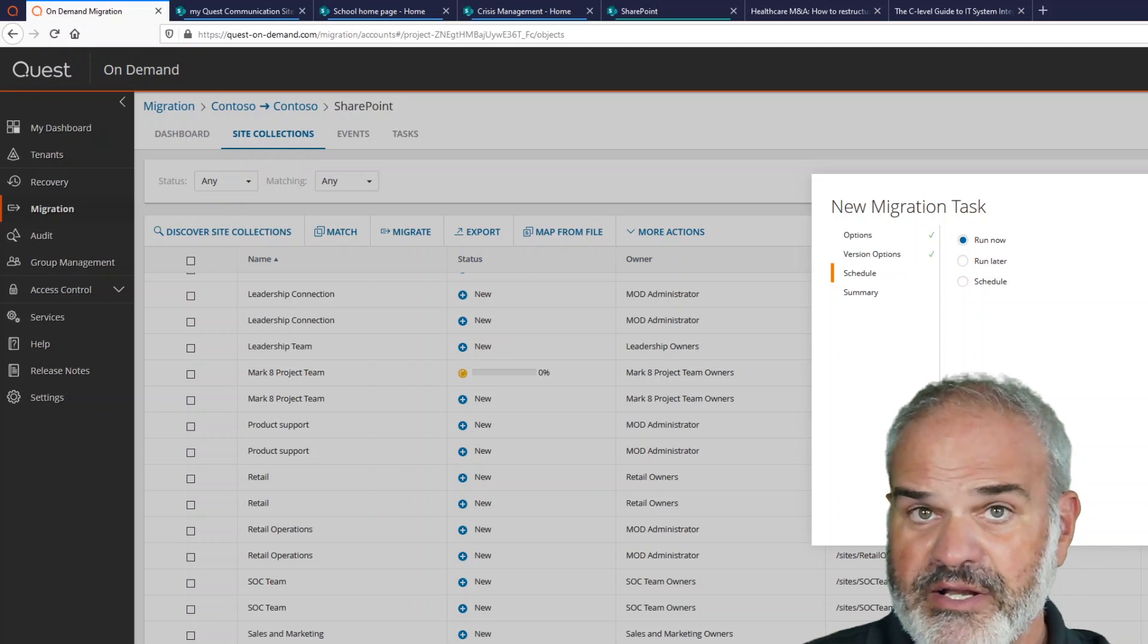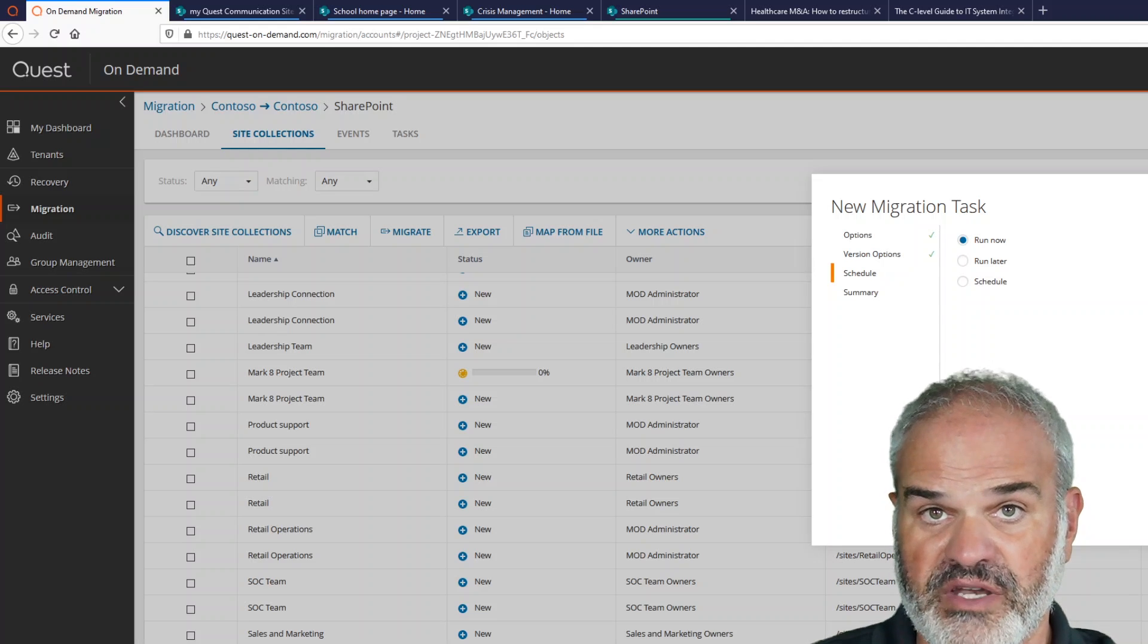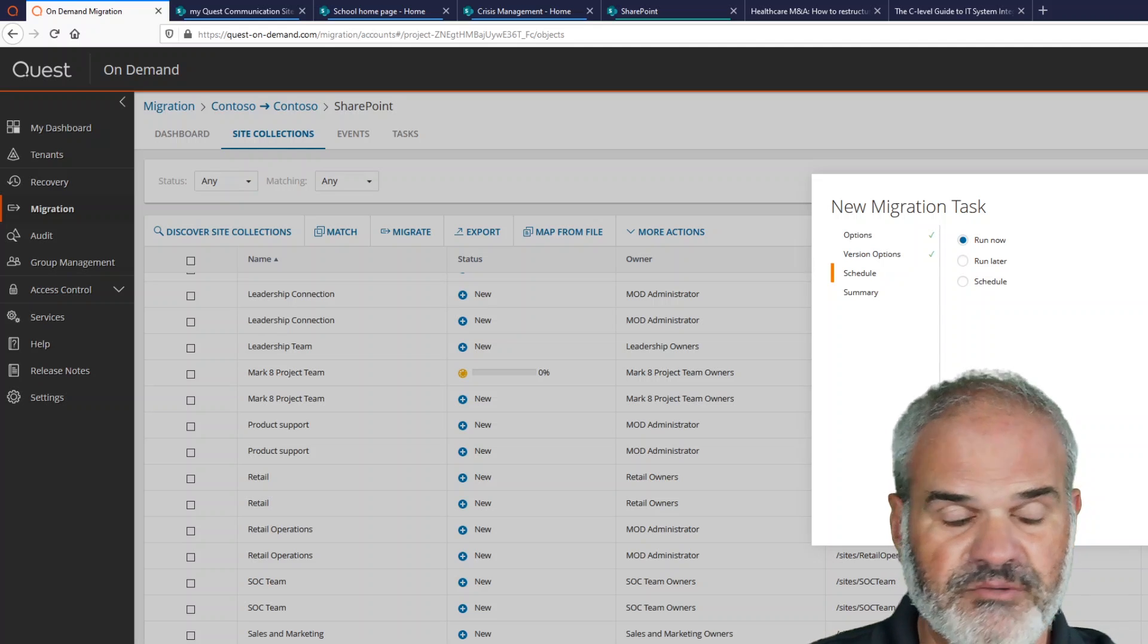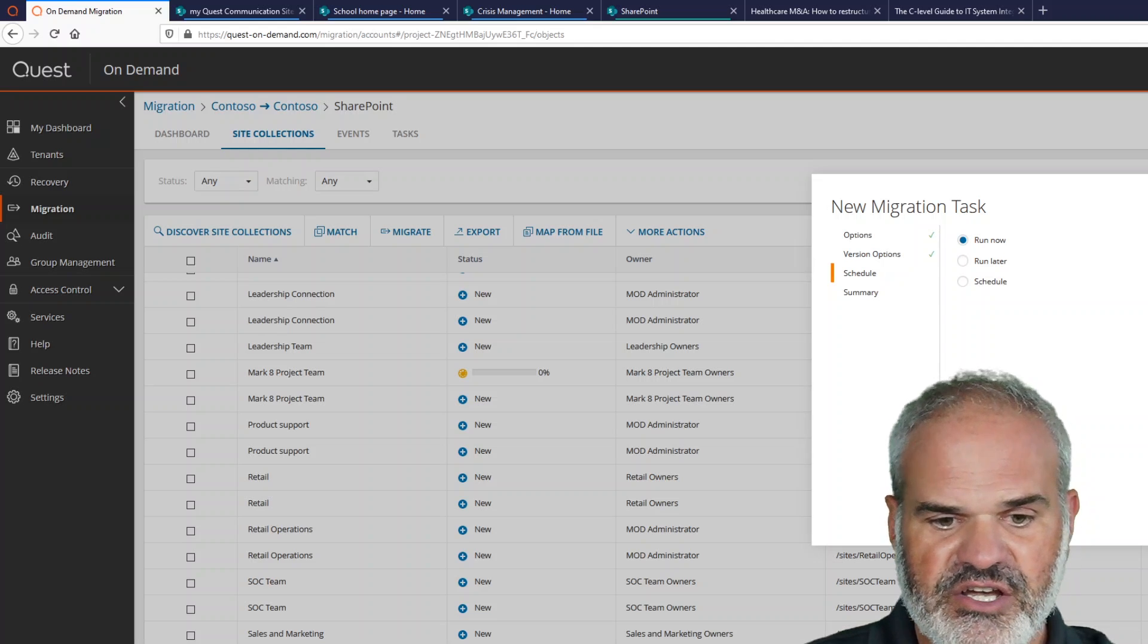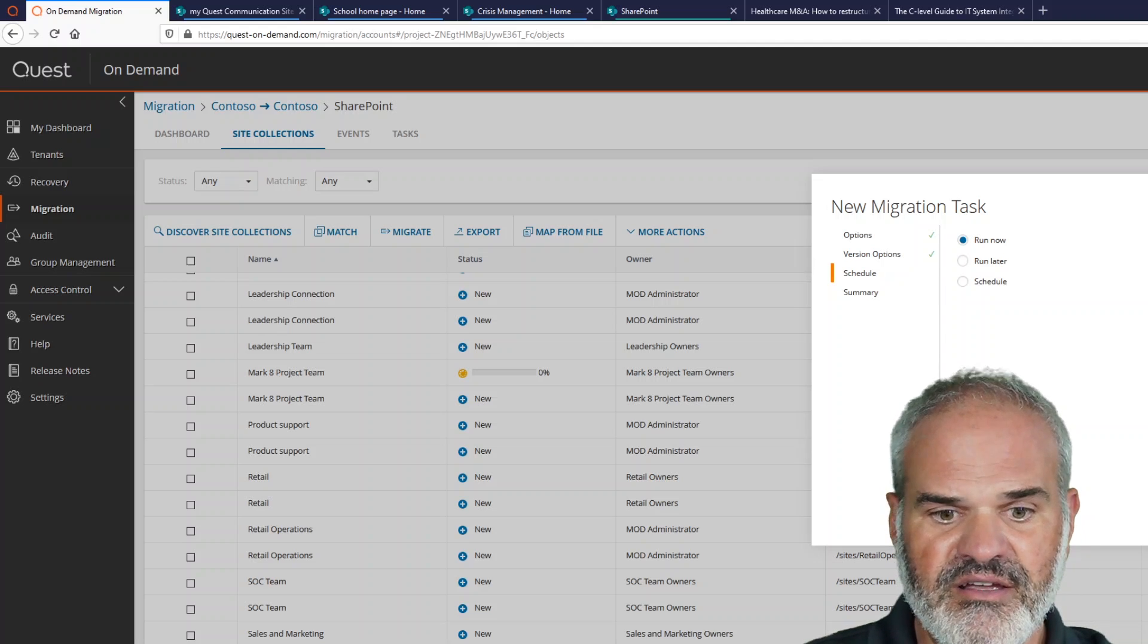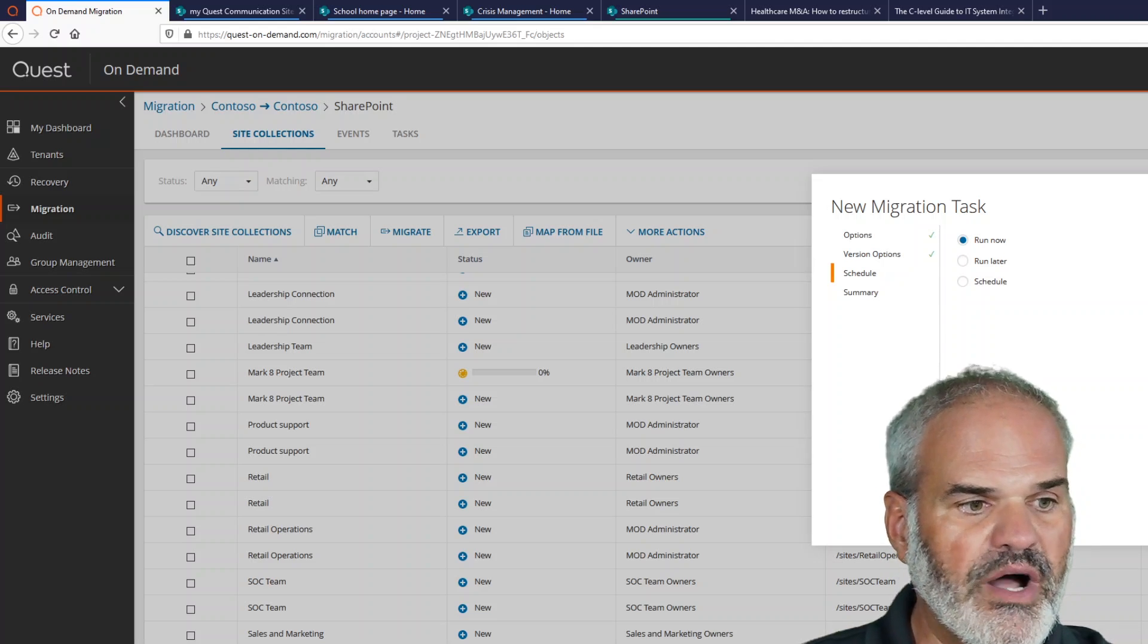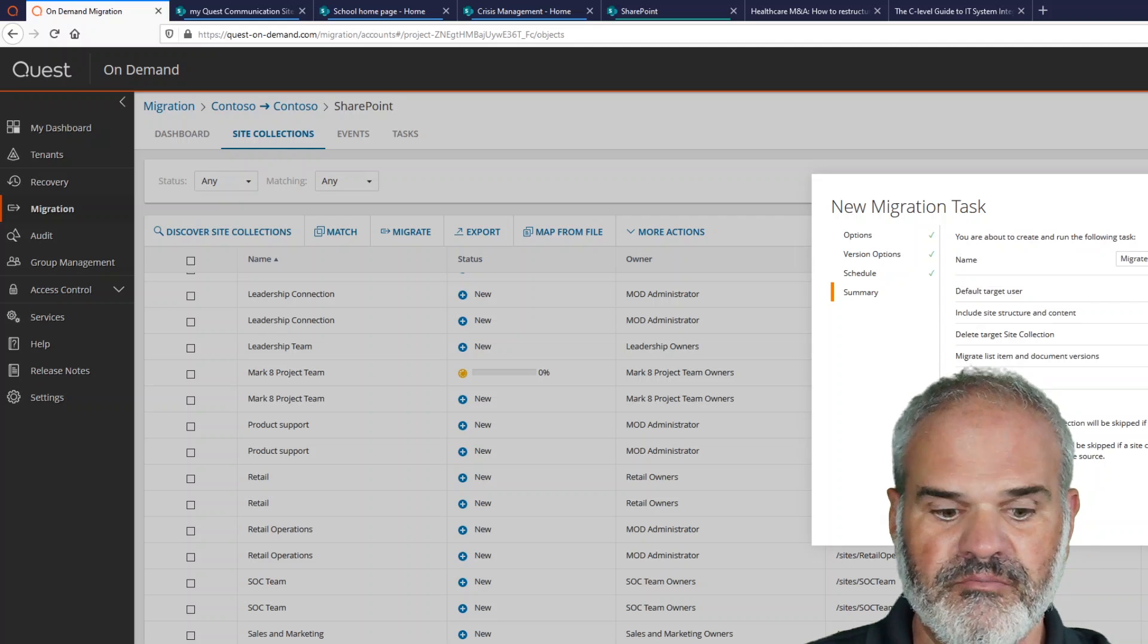but it could also make sense that you would run the migration later. Due to COVID-19, Microsoft is currently throttling heavily here, and sometimes it can make sense to do the migration in the evening. But currently it's seven o'clock here in Central Europe, so I can start the migration right now.